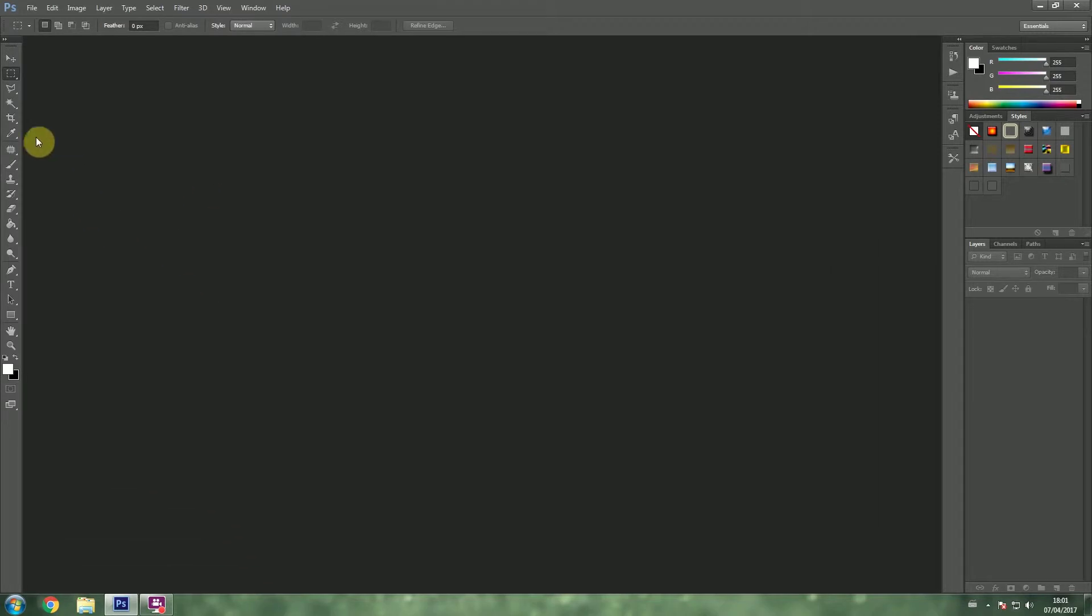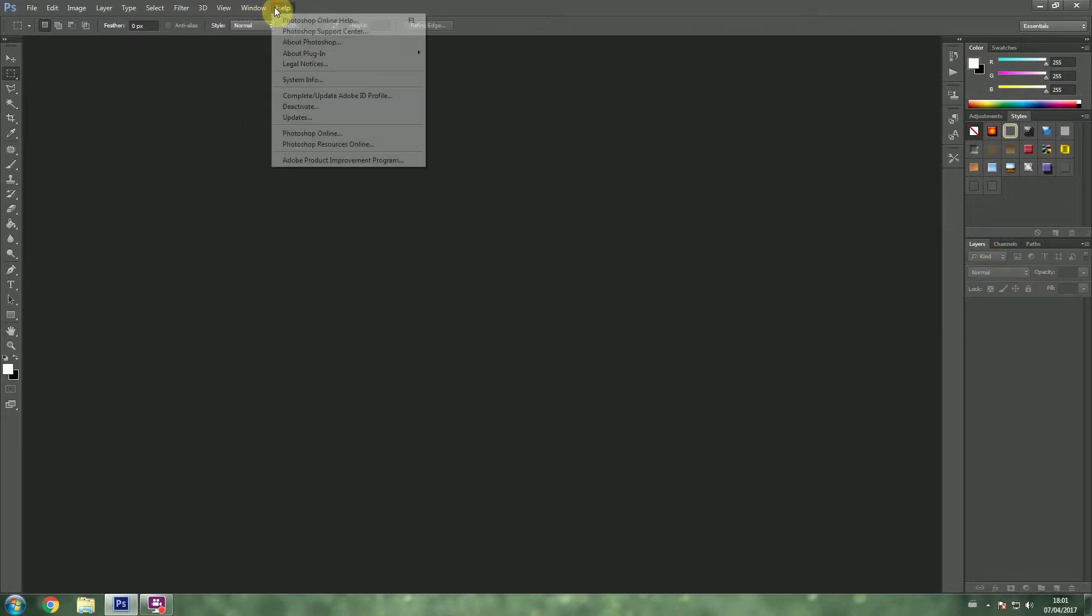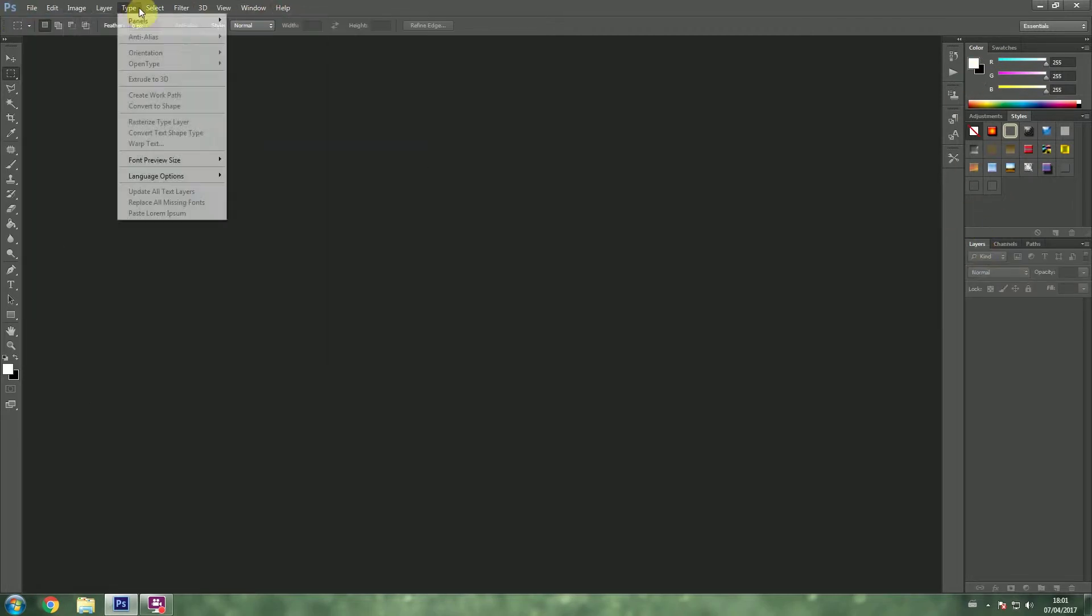As soon as you open up Photoshop, on the left hand side is what we call the toolbar. On the right hand side we have the color palettes, we have the layers and channels and so on and so forth. And here we have the drop down menu.